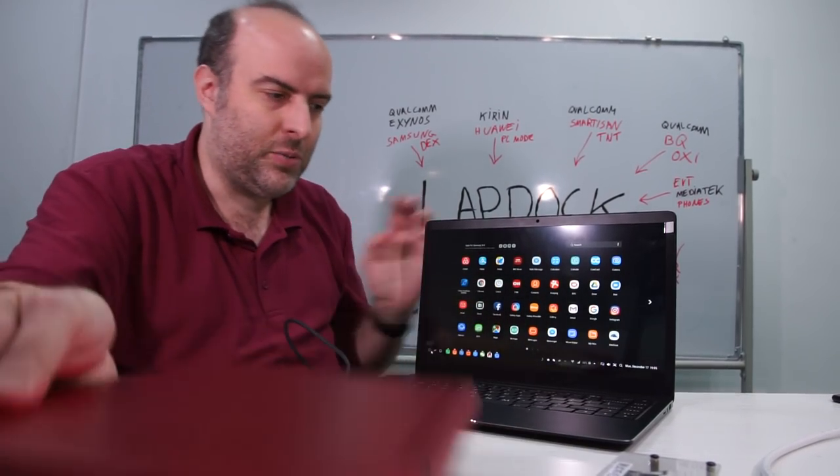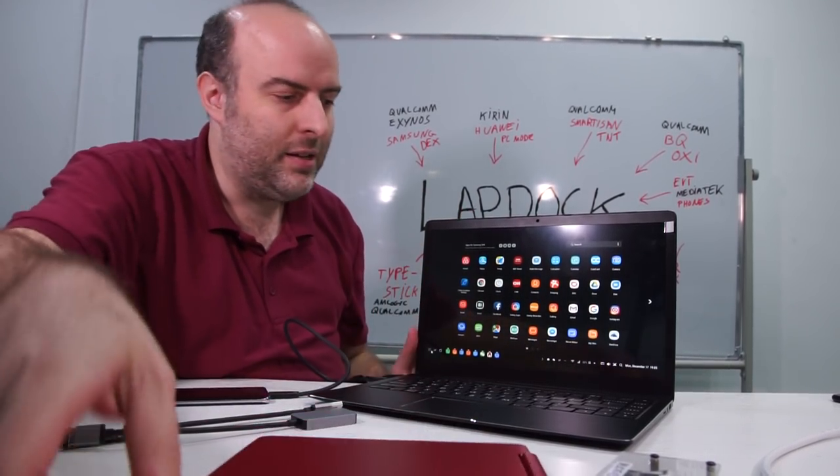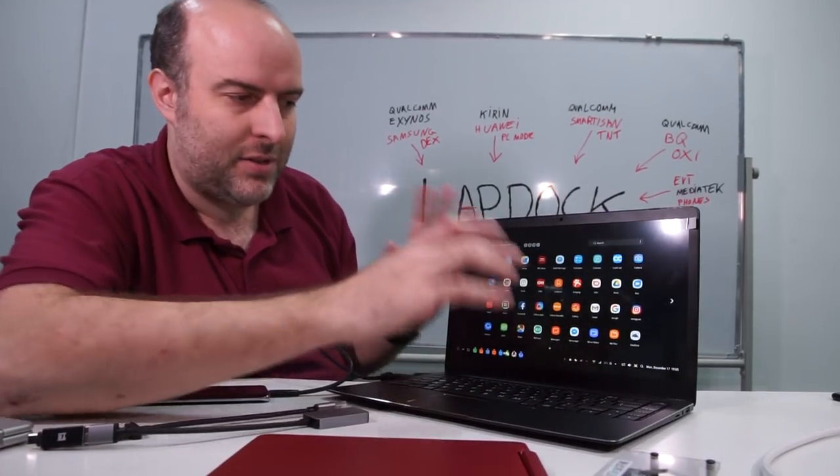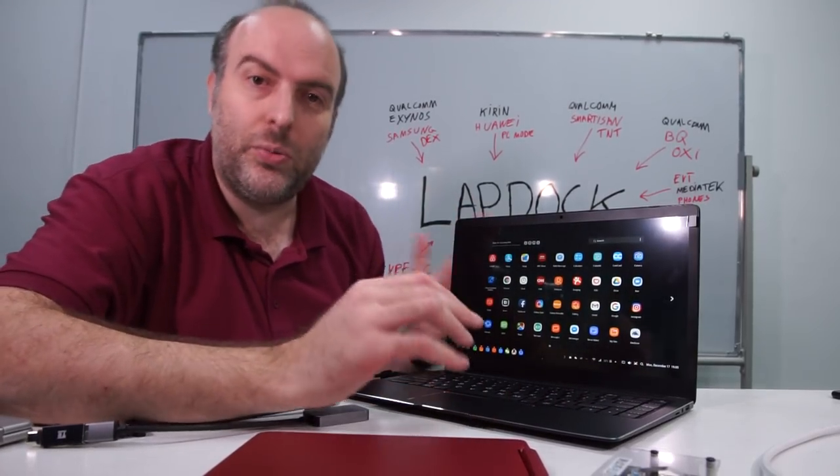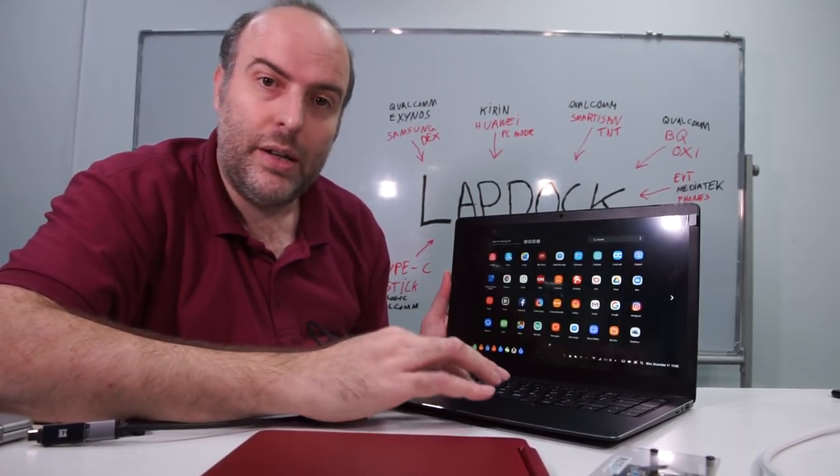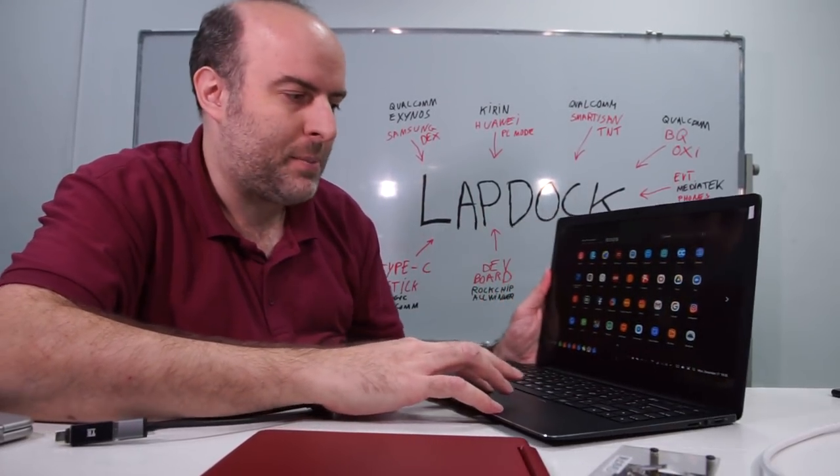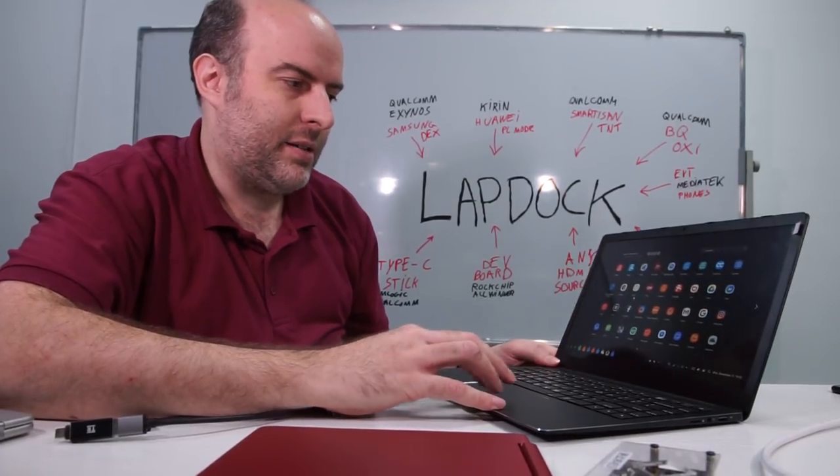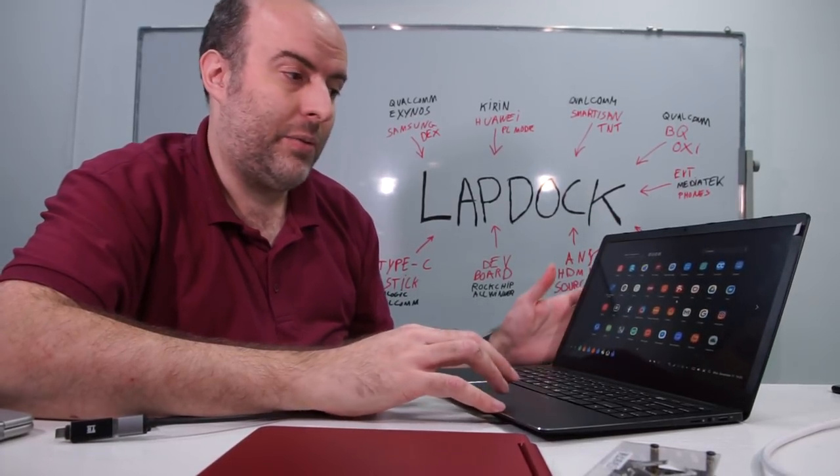You need full HD. There's going to be full HD. This one is 1366 by 768, but this one is full HD. And you need this kind of display to be able to do real work.